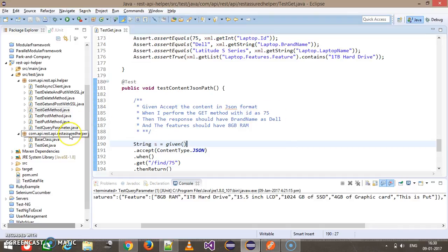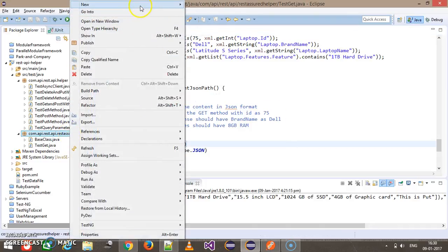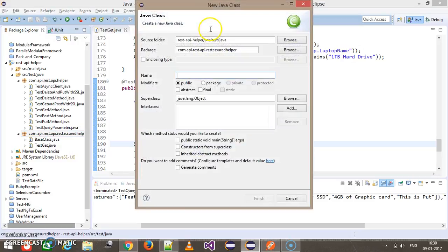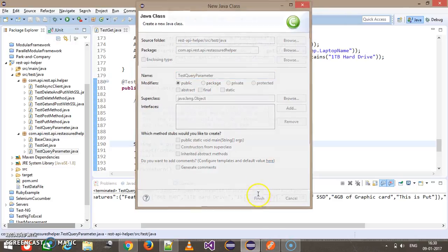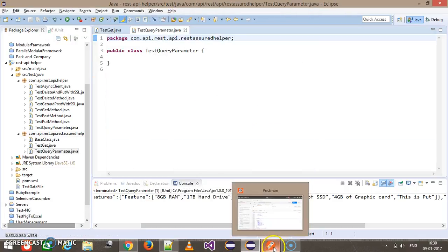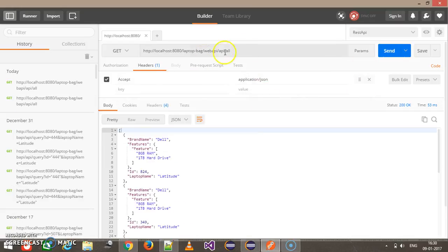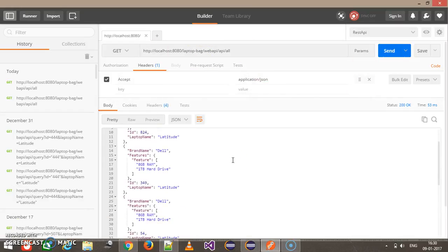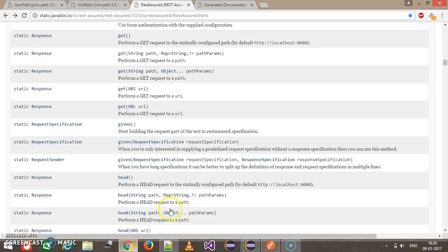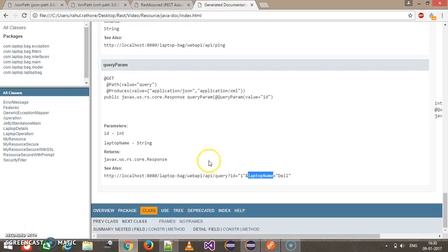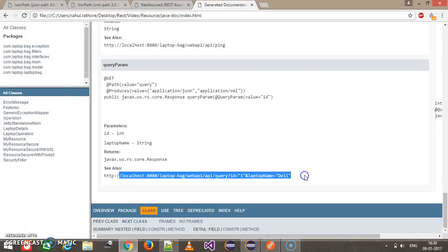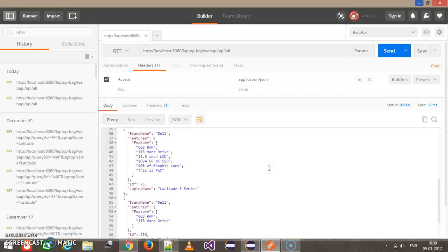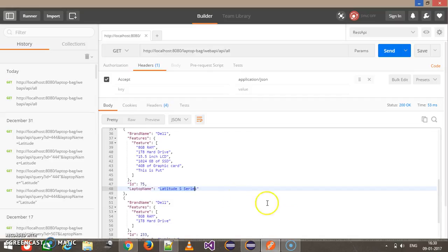So first of all let me add a class inside the package and call it test query parameter. In Postman I'm going to send a get request to this endpoint which will list all the details inside the container. This is the API documentation for our laptop bag application and this is the endpoint for the query parameter. Let's say I will do the search based on ID 75 and laptop name as Latitude S Series.